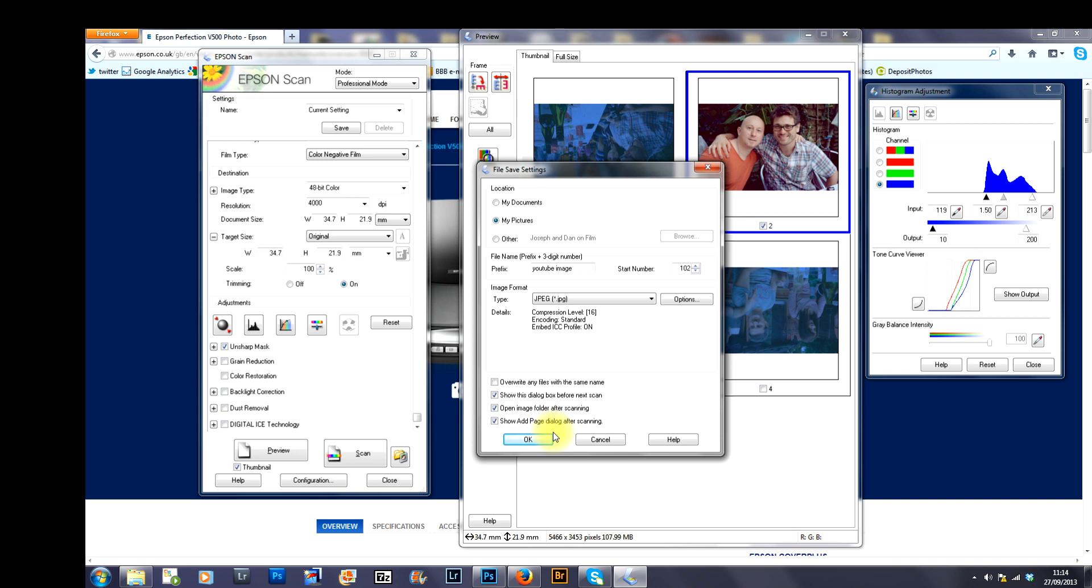That's how to scan your image, taking it through the whole process. As an aside, in terms of value for money, I think it's a fantastic value for money, this Epson Perfection V500 scanner.